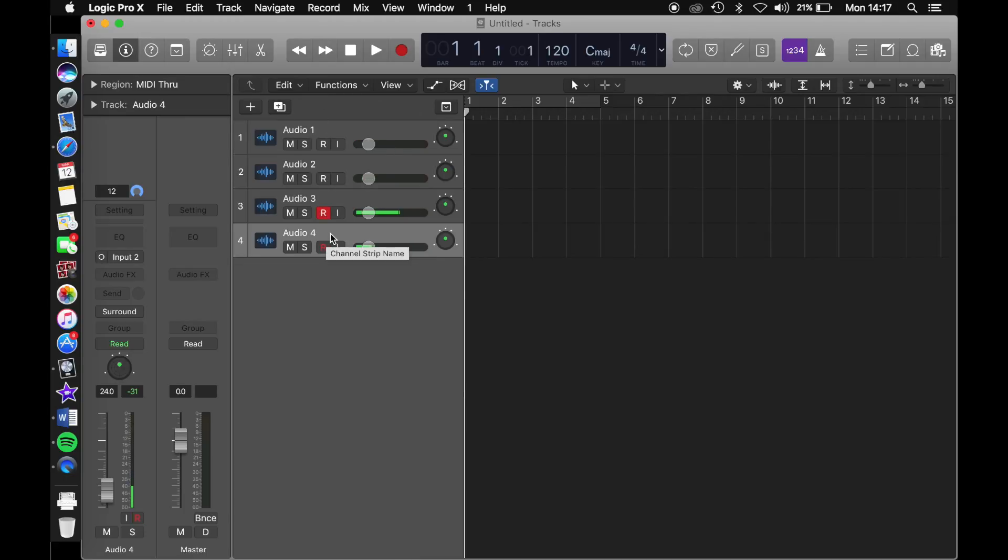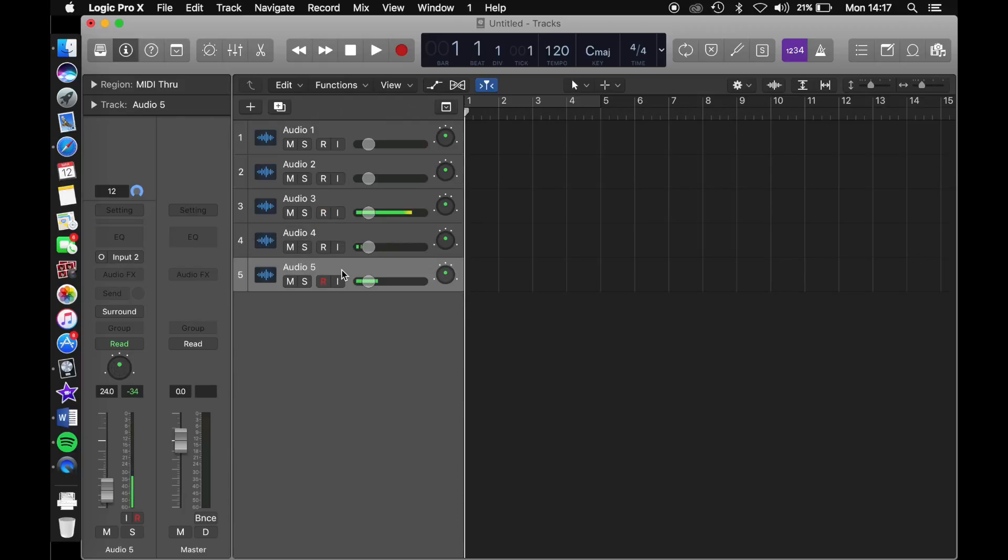A simpler way to duplicate the track is to hold alt and click on one of your current tracks.